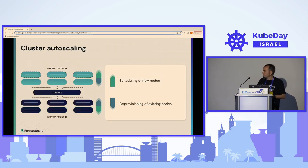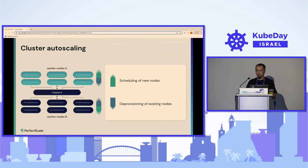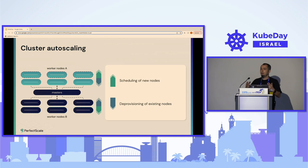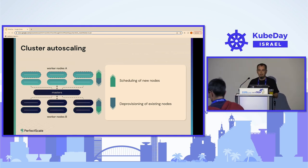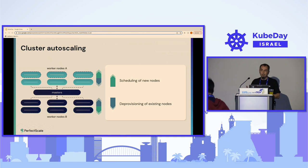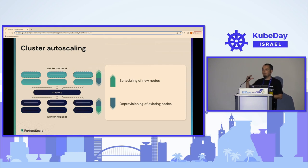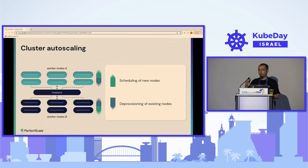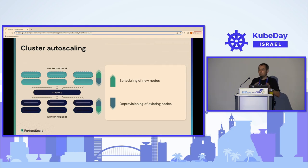The Cluster Autoscaler is responsible for provisioning and deprovisioning of nodes. As discussed, the number of nodes correlates with the requests of our pods. For deprovisioning, it works the same way — it looks at requests, and when a particular node's utilization goes below a certain threshold (by default 50%), it will attempt to deschedule that node.